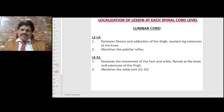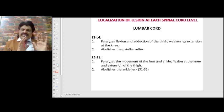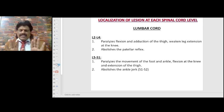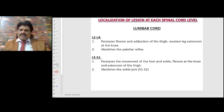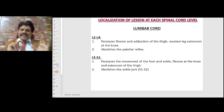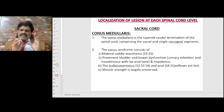Lumbar cord: L2–L3–L4 paralyzes flexion and adduction of the thigh, weakens knee extension, and abolishes the patellar reflex. L2–L3–L5–S1 paralyzes movement of the foot and ankle, flexion at the knee, and extension of the thigh, and abolishes the ankle jerk. Importantly, dorsiflexion is L5 — the person walks on heels; plantar flexion is S1 — the person walks on toes. If L5 is affected, the patient cannot walk on heels; if S1 is affected, cannot walk on toes.